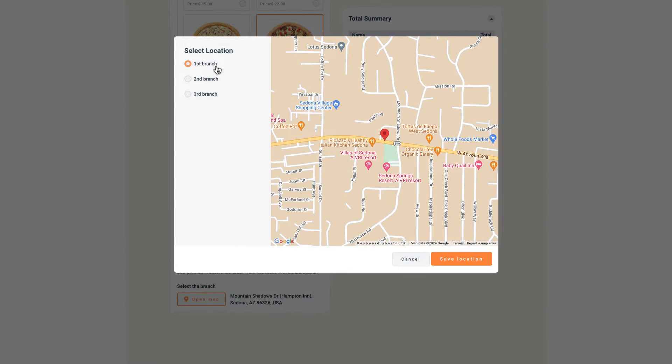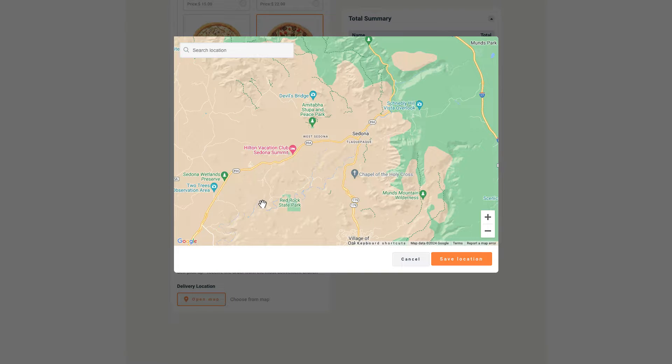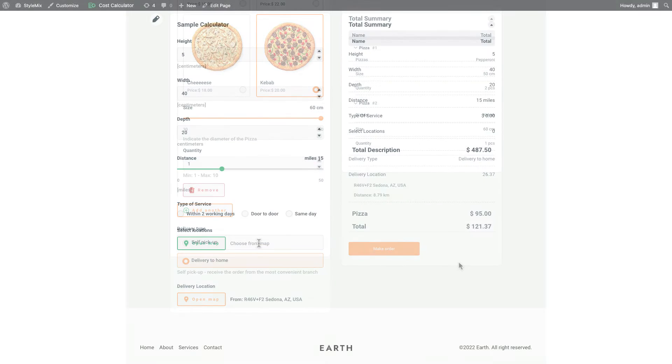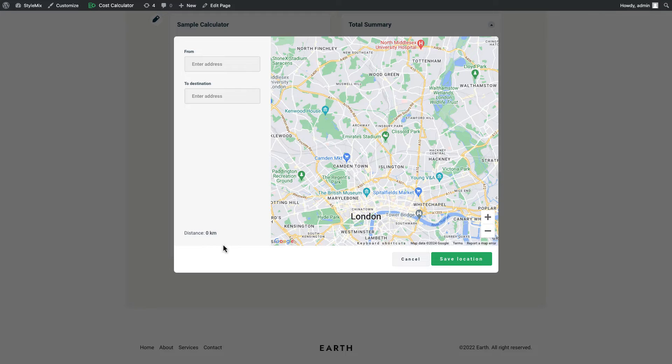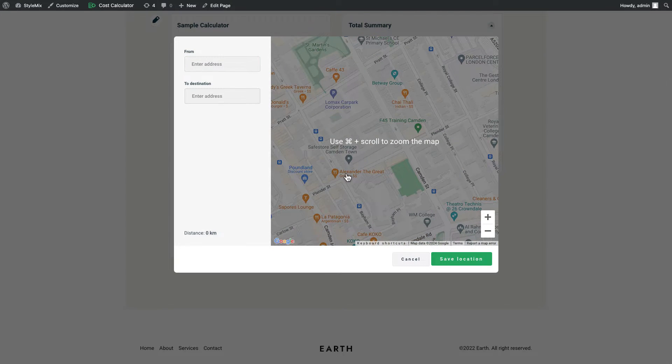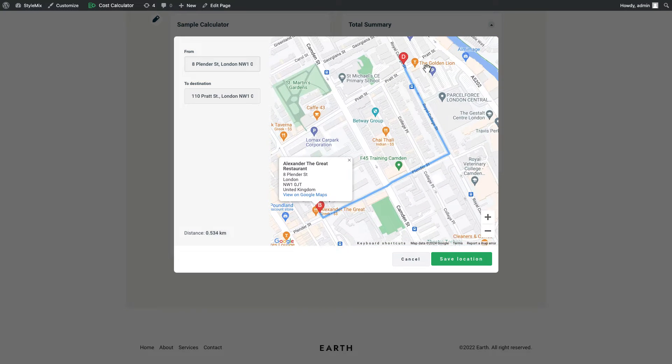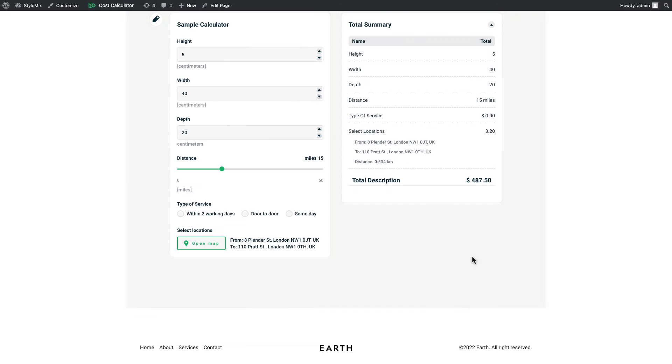It enables the ability to ask for the geolocation of your users to begin calculations. You can also manually choose the starting and ending points to figure out distance and cost between two places. This feature is super handy for mover or delivery services. Let's see how to set it up.